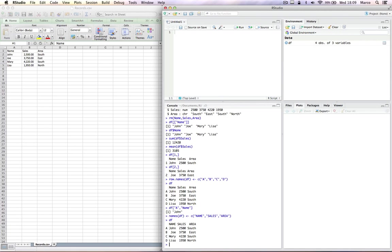One characteristic of R we didn't look at in previous tutorials are special values. It's worth looking at them here. R knows four special values. The first one is NA, not assigned.